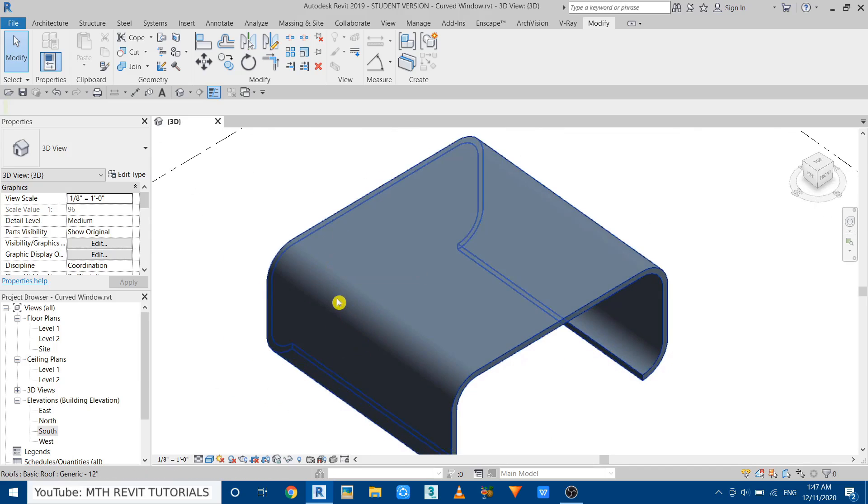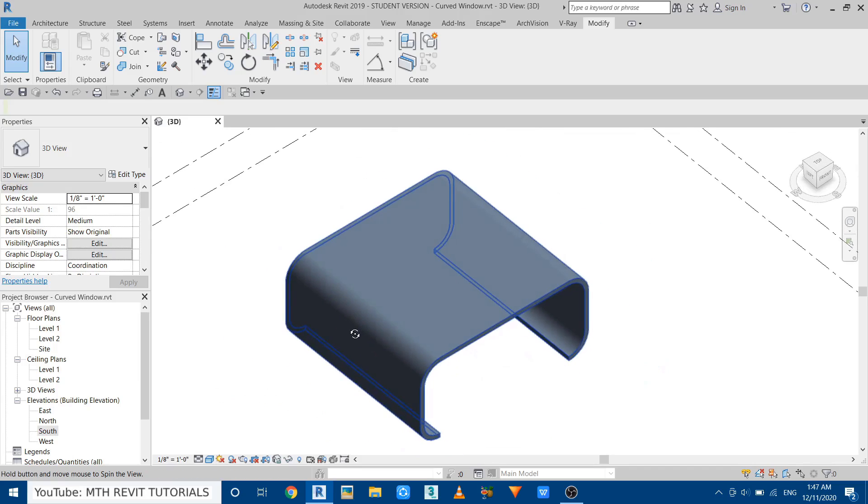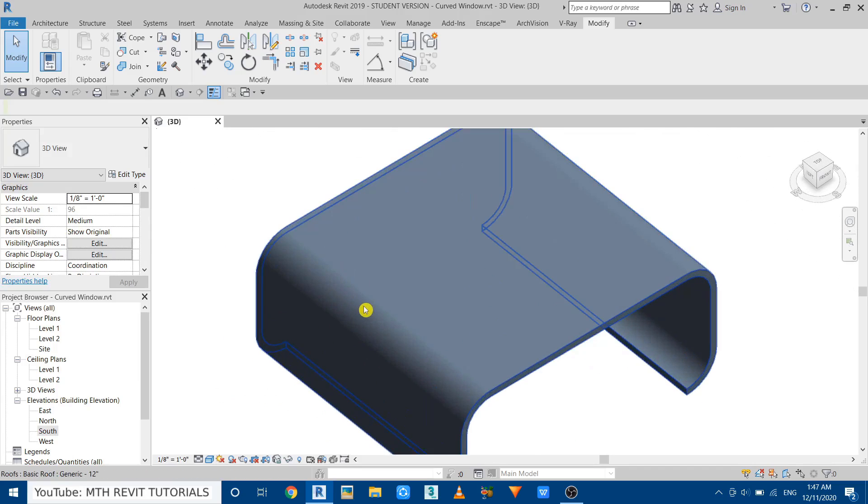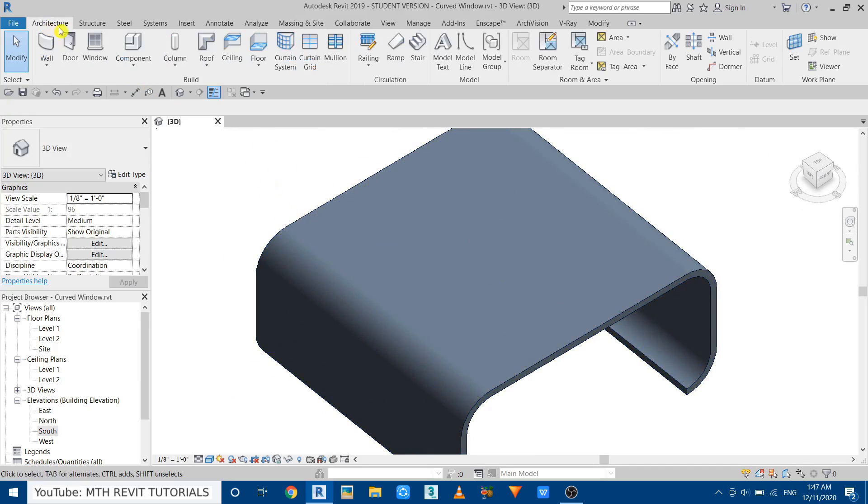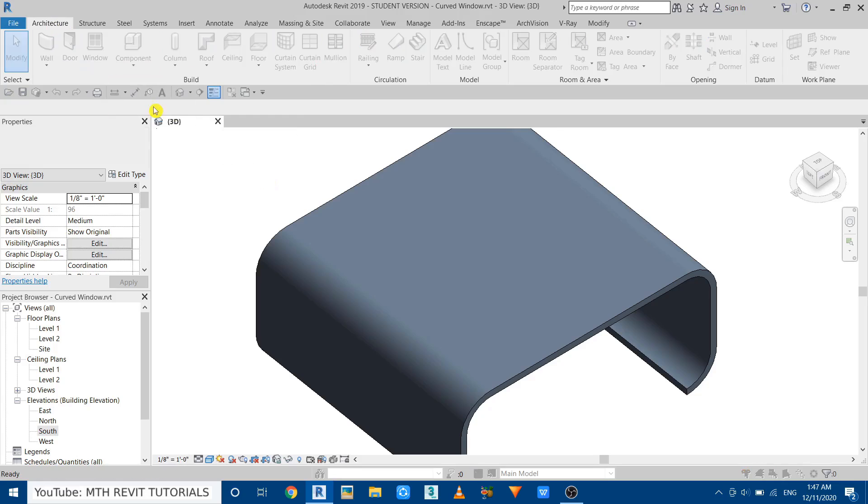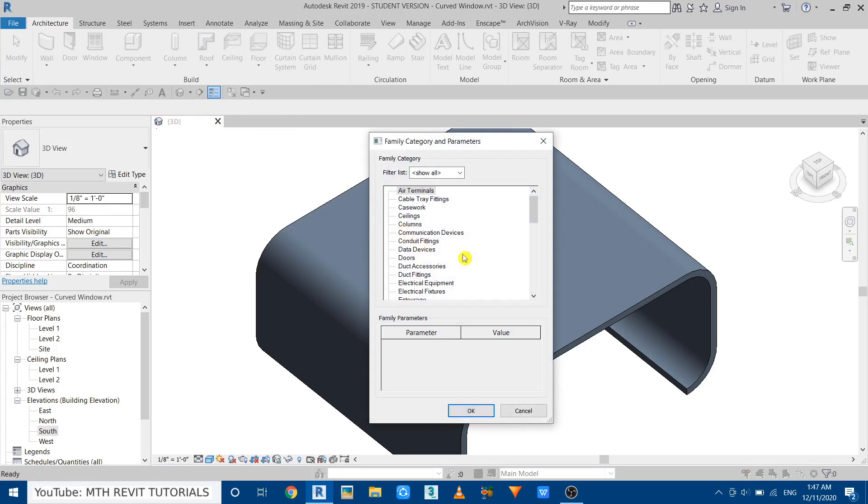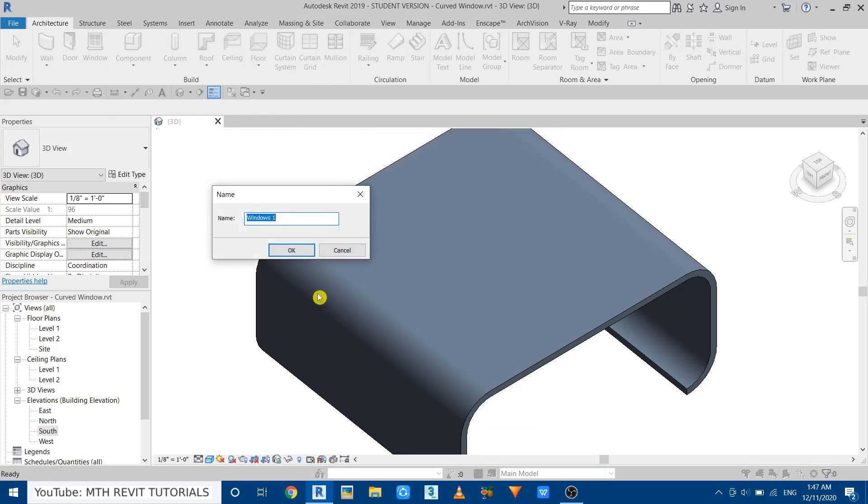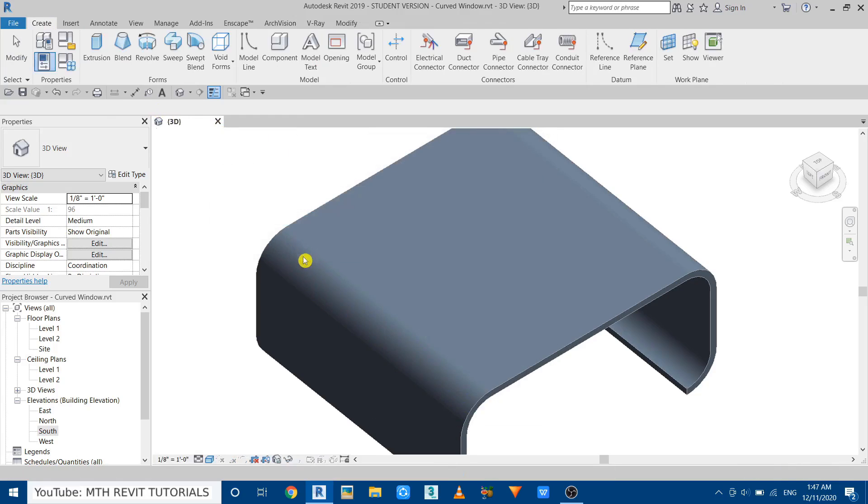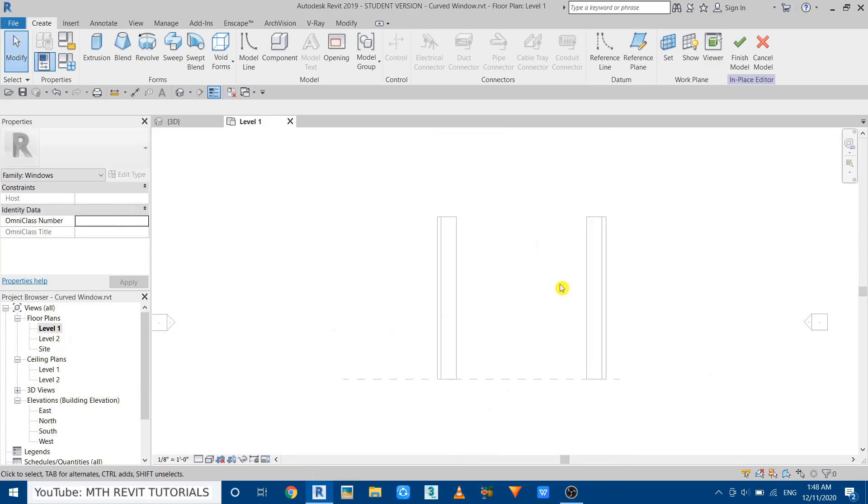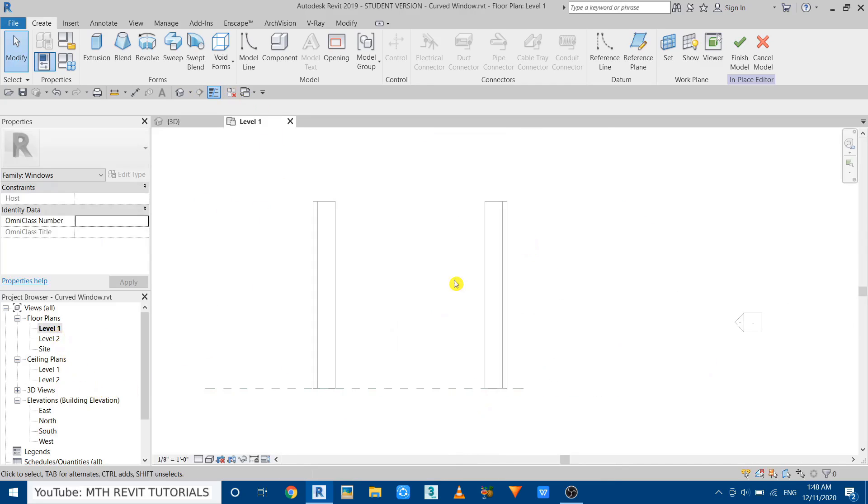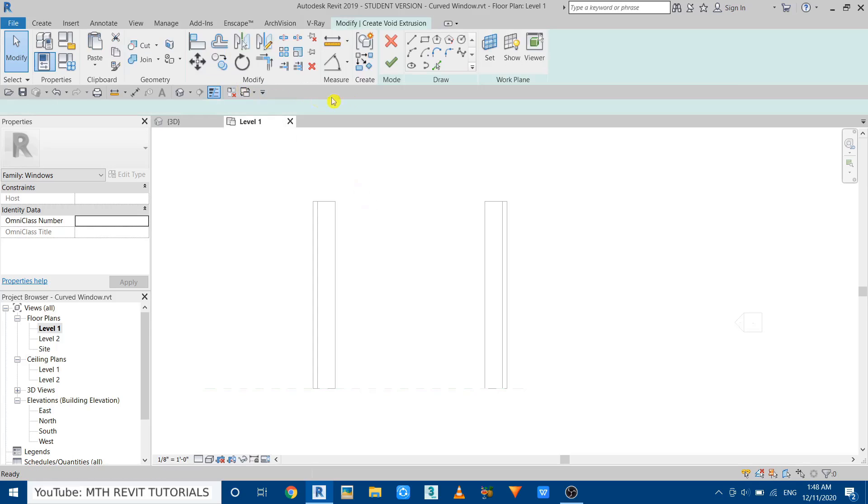Now I'll show you how you can create such windows. We're going to be using model in place to do that. Let's go to Architecture, select Model in Place, and here we can select Windows. Click OK. Now we want to create the opening here first where we want to place the window. So we can use a void to create the opening. Let's go to Level 1 and select Void Extrusion.